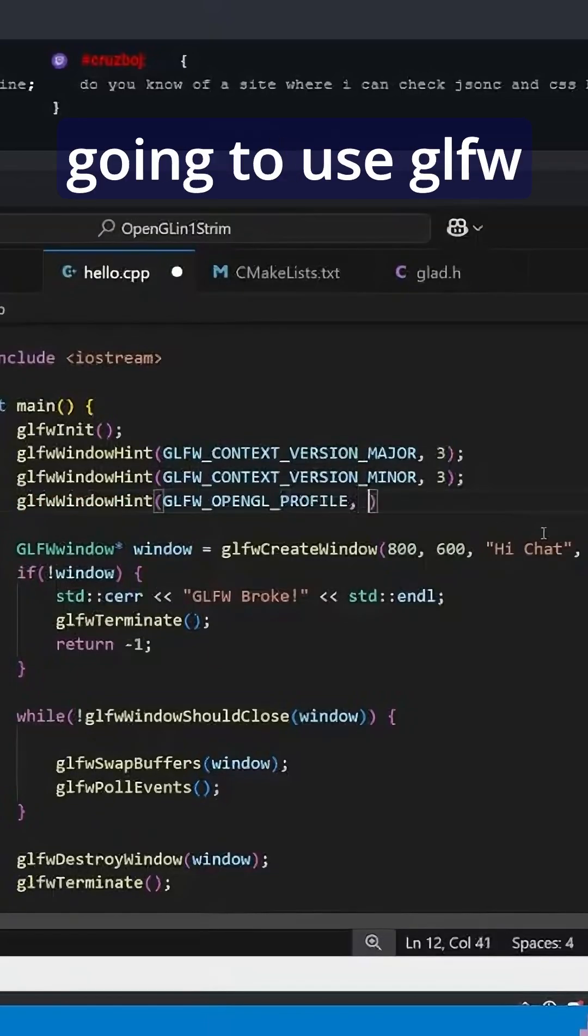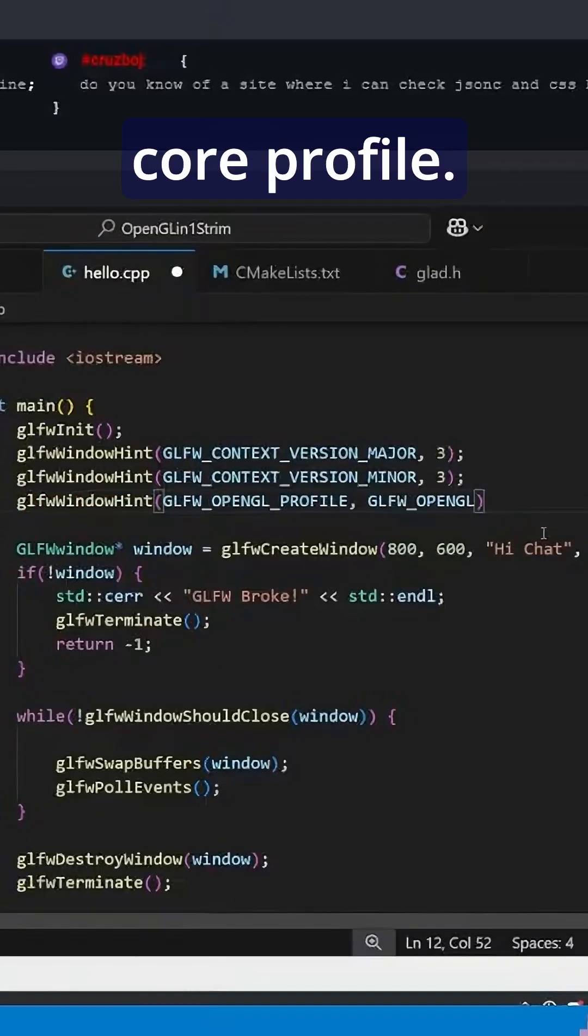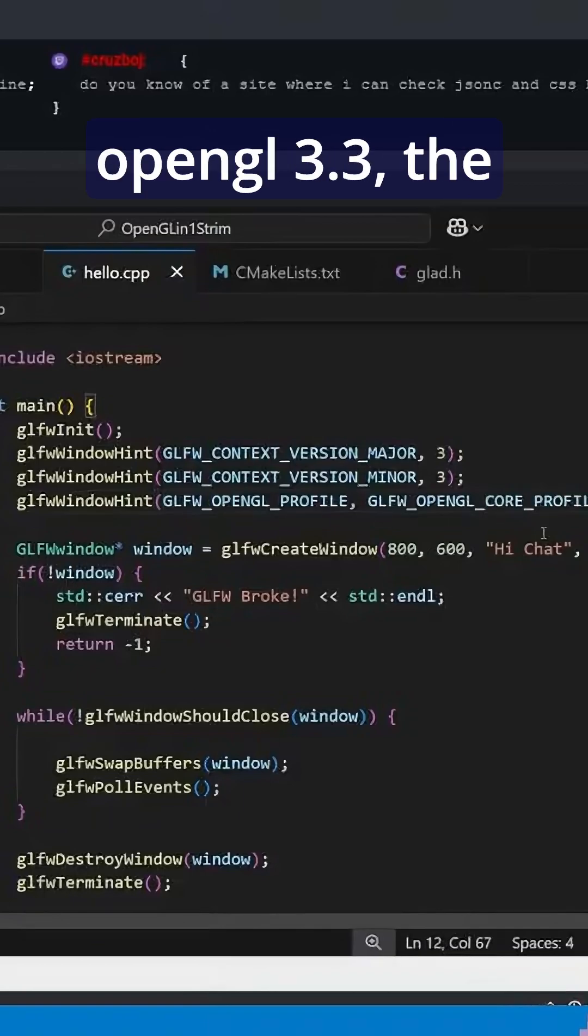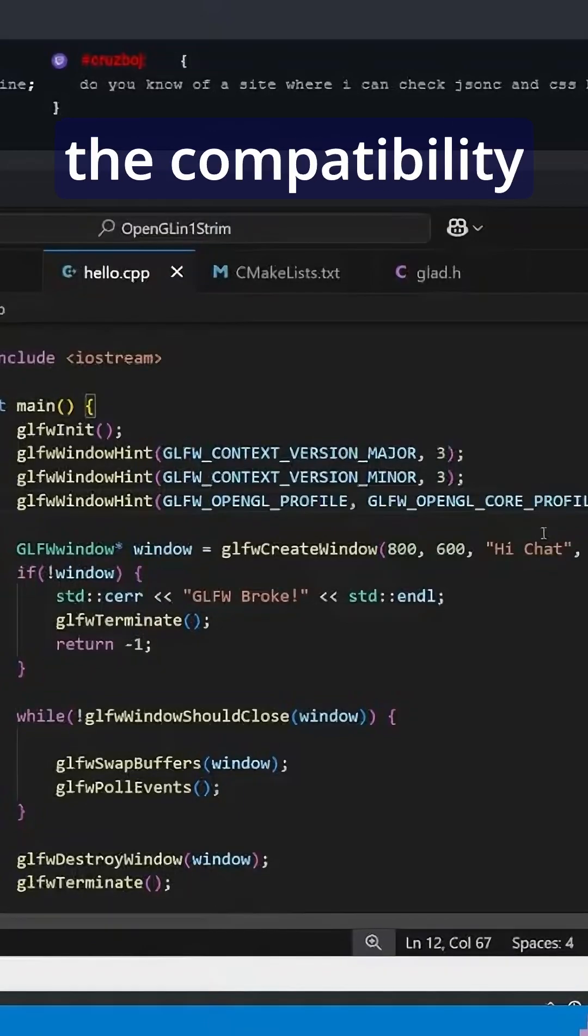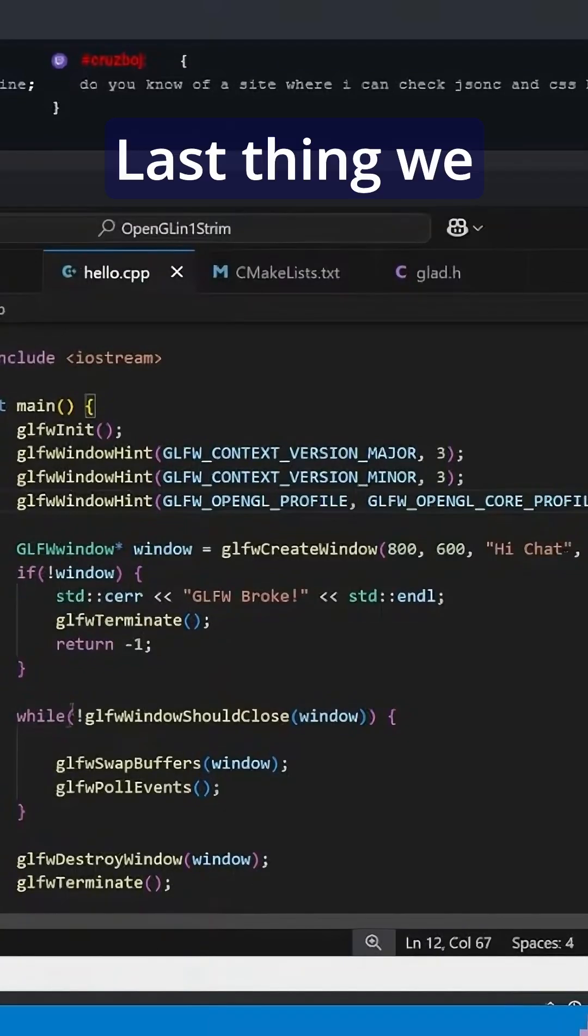And we're going to say that we're going to use GLFW OpenGL Core Profile. There's two versions of OpenGL 3.3, the core version and the compatibility version. So we're just going to use the core version.